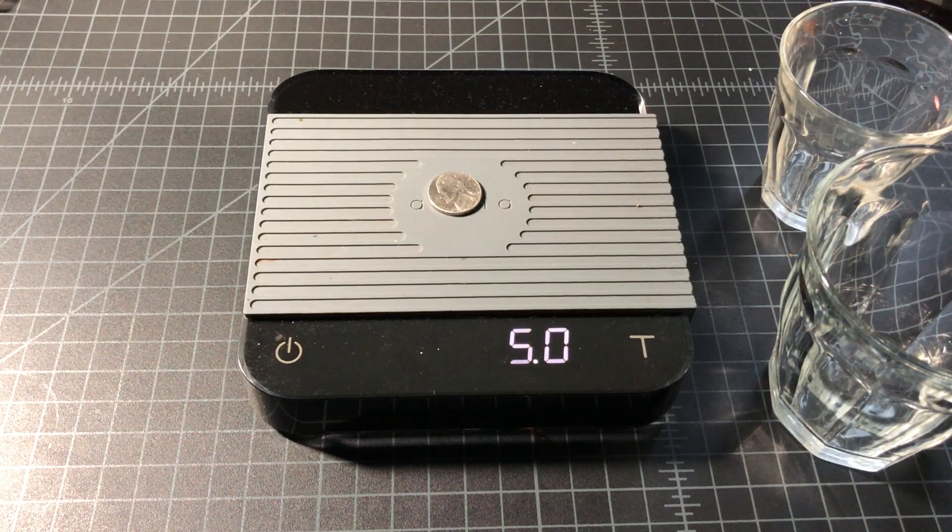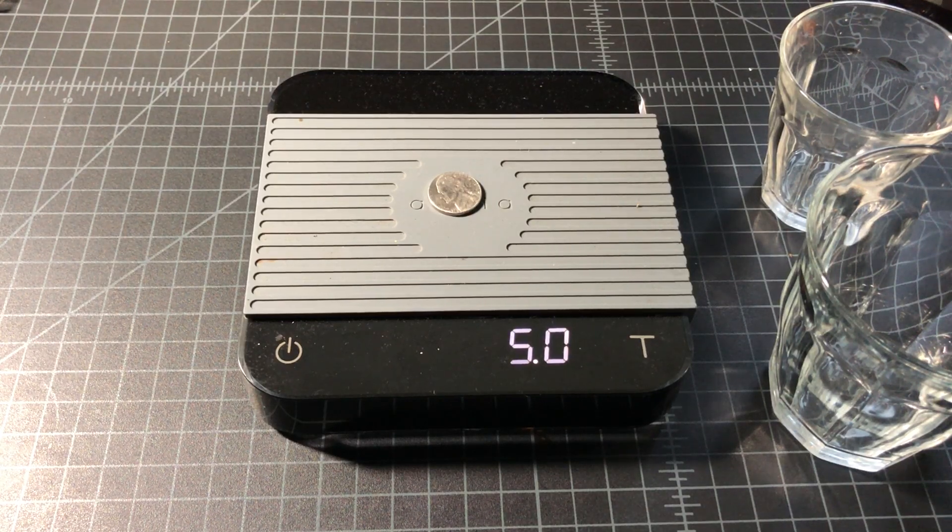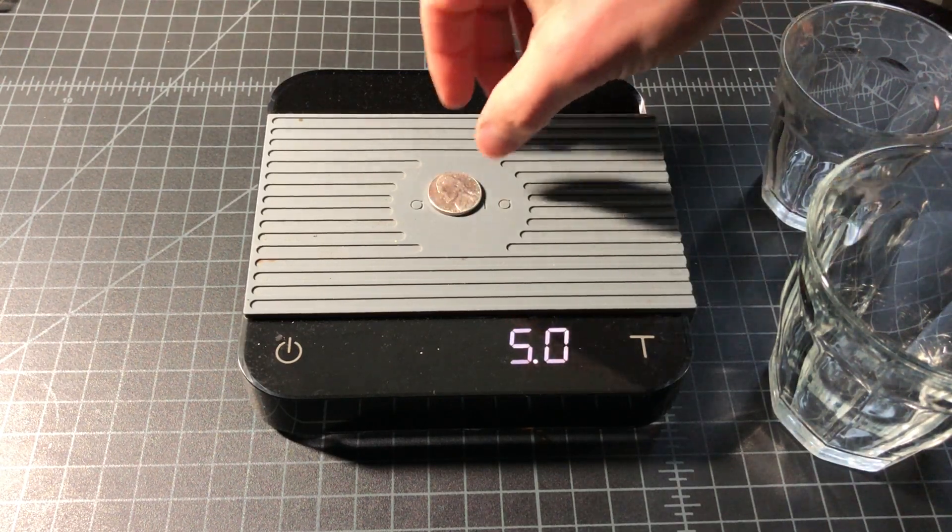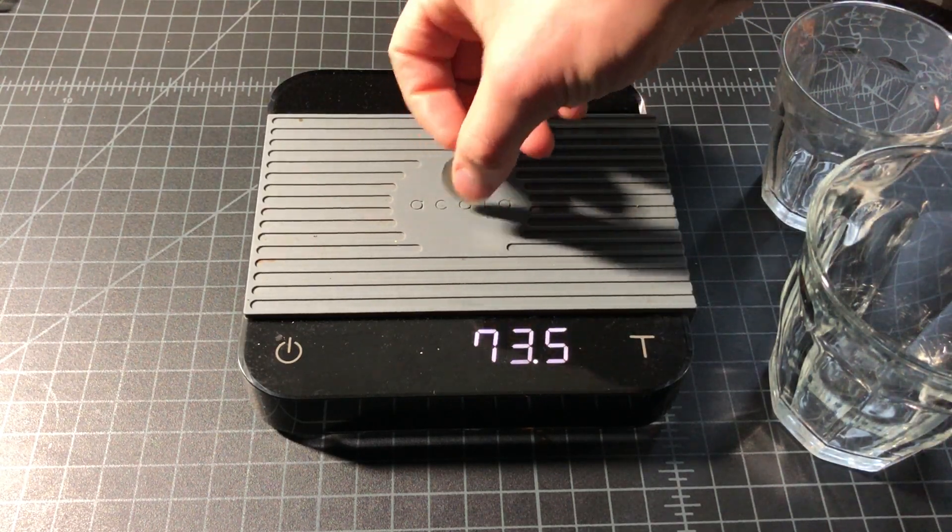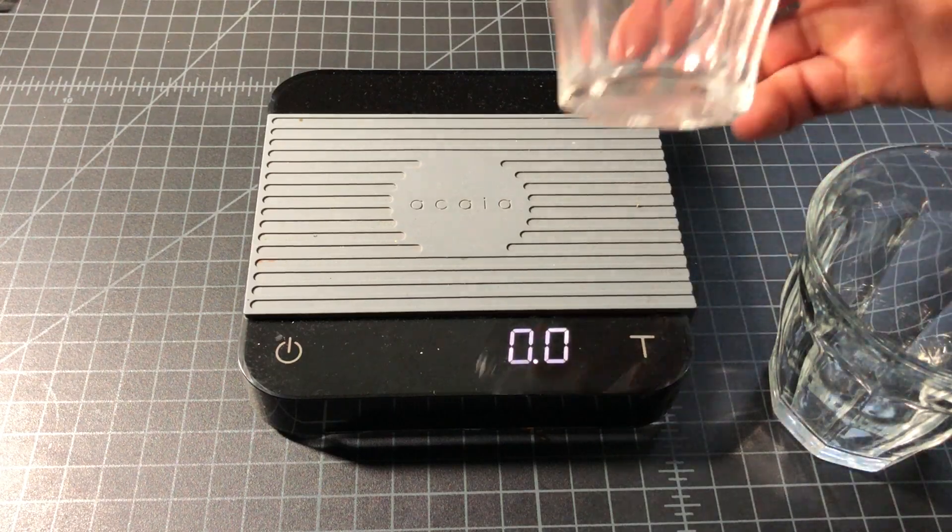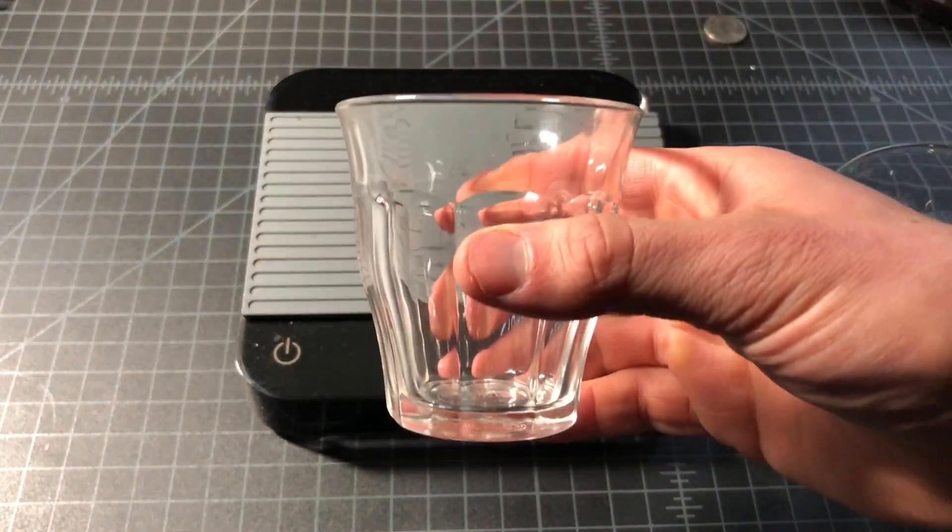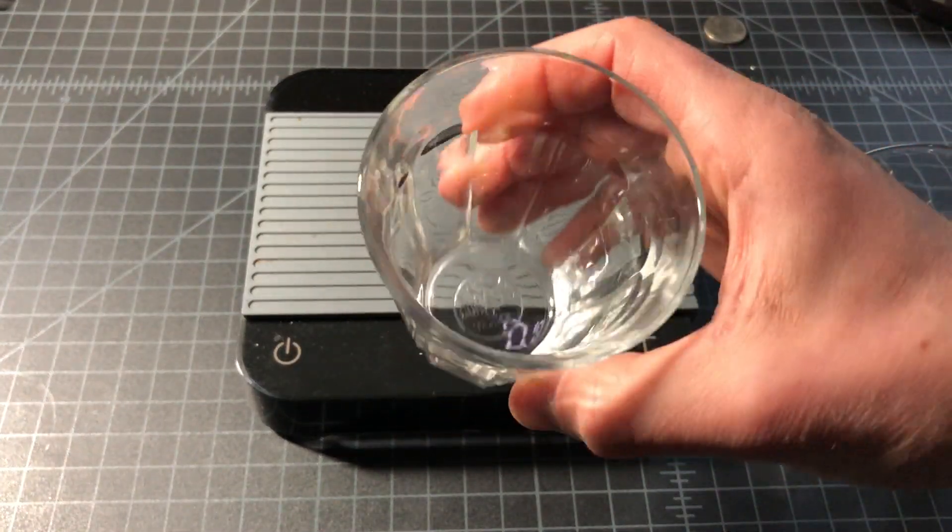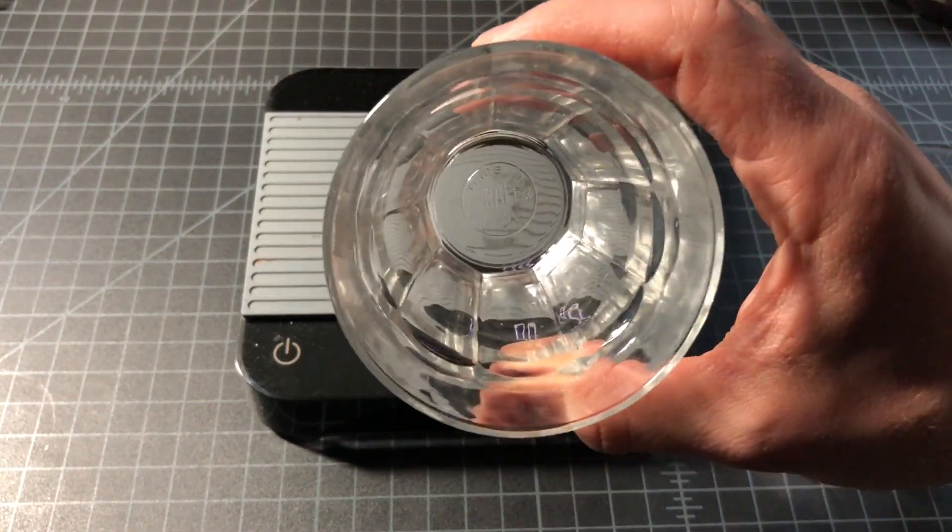It is 5 grams, excellent. And now we'll be looking at a small juice glass from a company called Duralex.